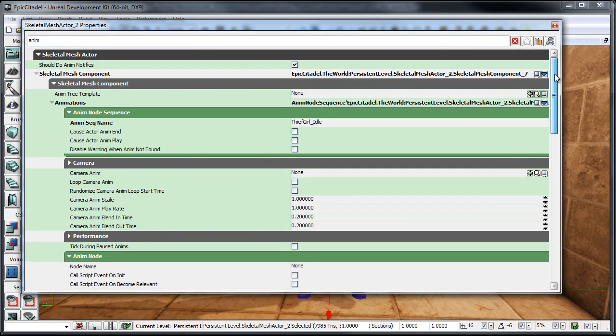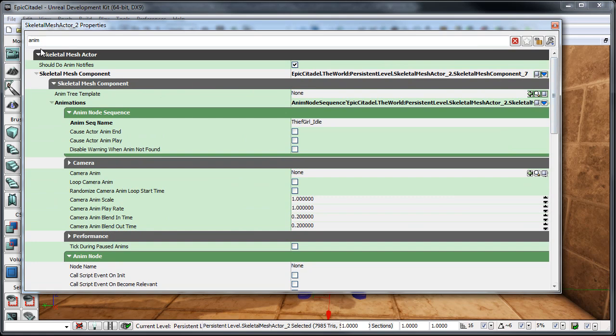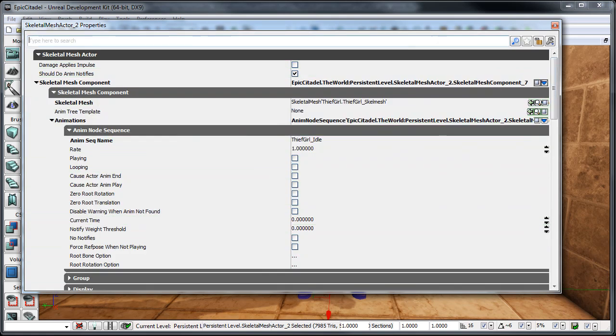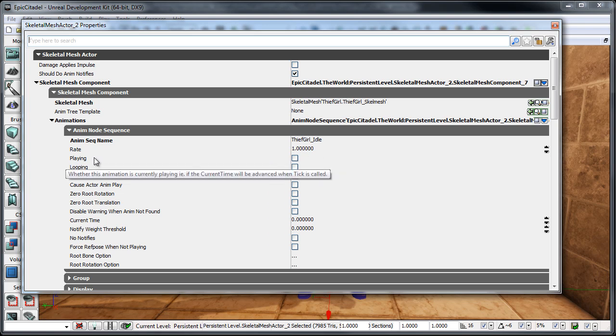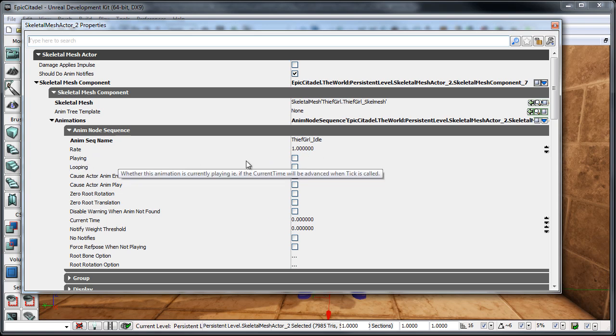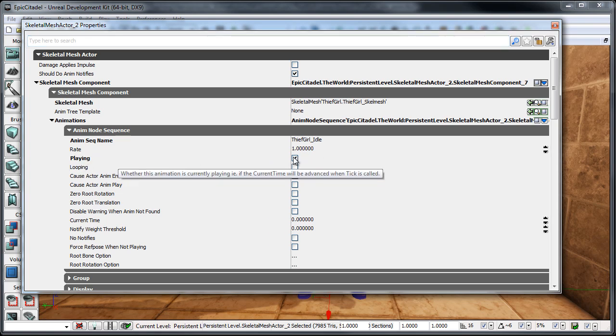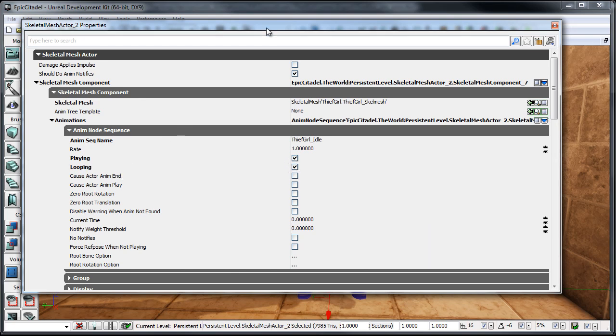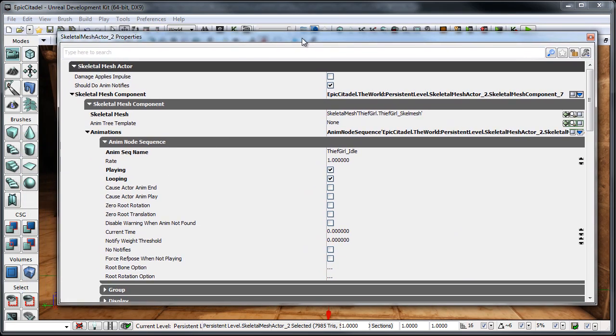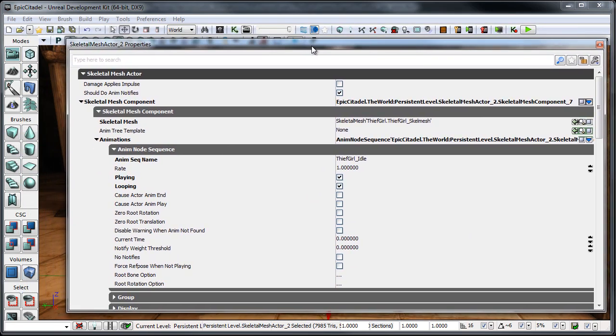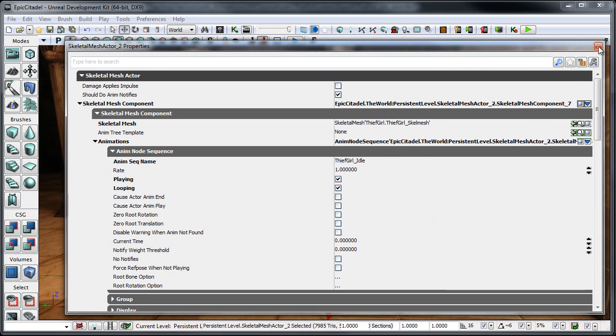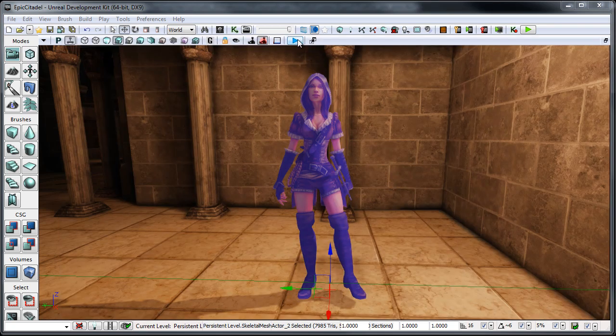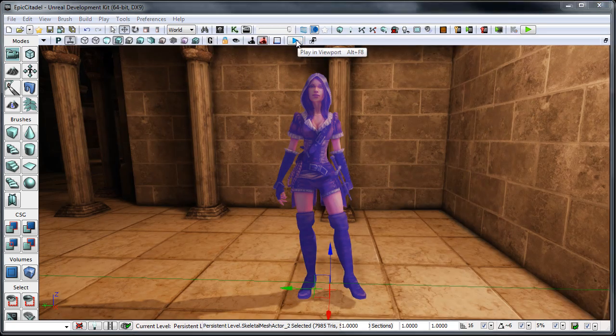So, once we have this all set, we can go ahead and remove this. And there are two more things we need to check. And that's right here where it says Playing, and then right under below it where it says Looping. And what that's going to do is that's going to do as you would expect it to do. It's going to ensure that that animation plays in-game and that when it's done, it just kind of continues to loop through. So, let's go ahead and look at this in-game. I'm just going to close this down and then I'm just going to hit the Play in Viewport button right here.